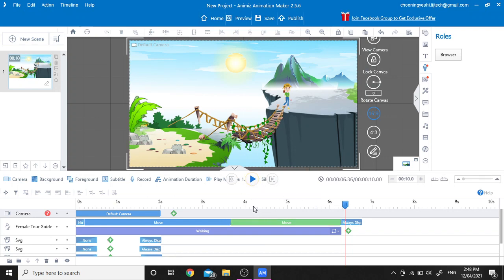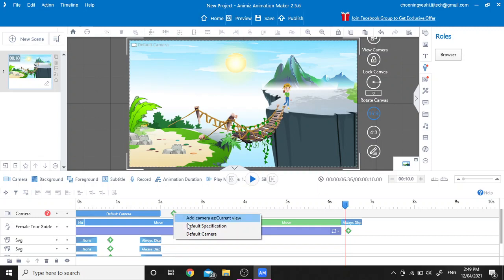Now we are going to add a new camera because we want to show the full size of the character in more detail so our audience can see very clearly. To add a camera in the timeline, click on the plus button in the camera layer line.